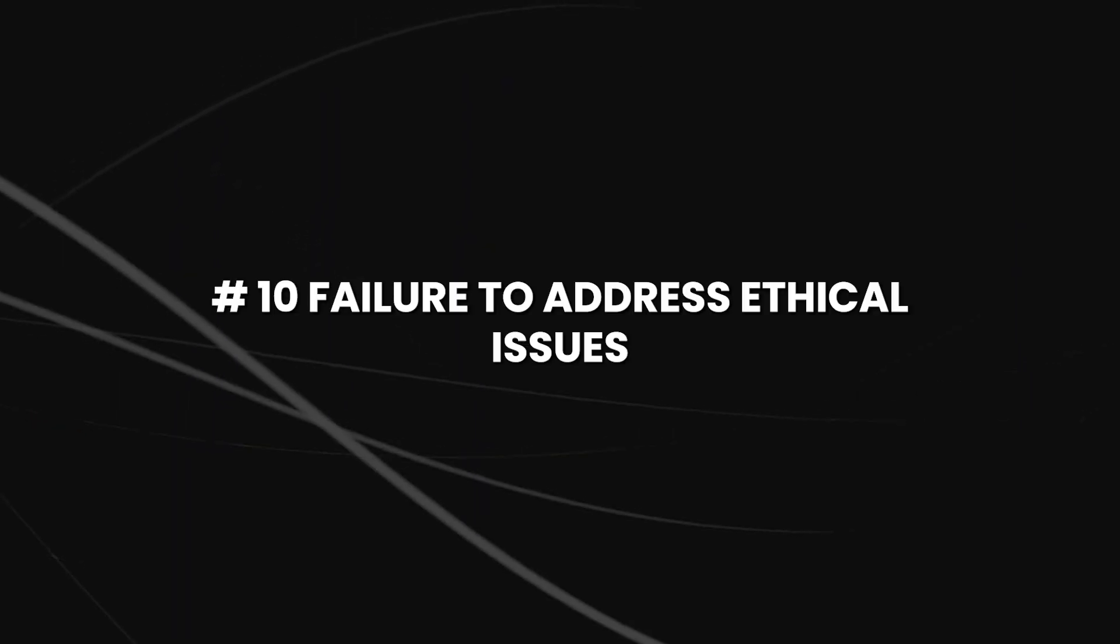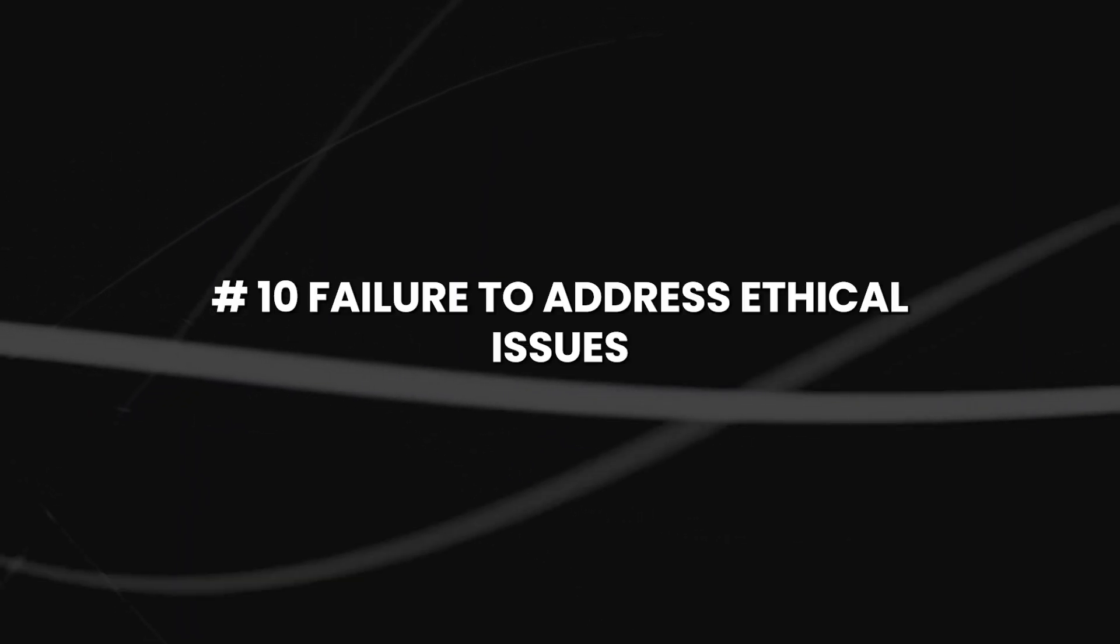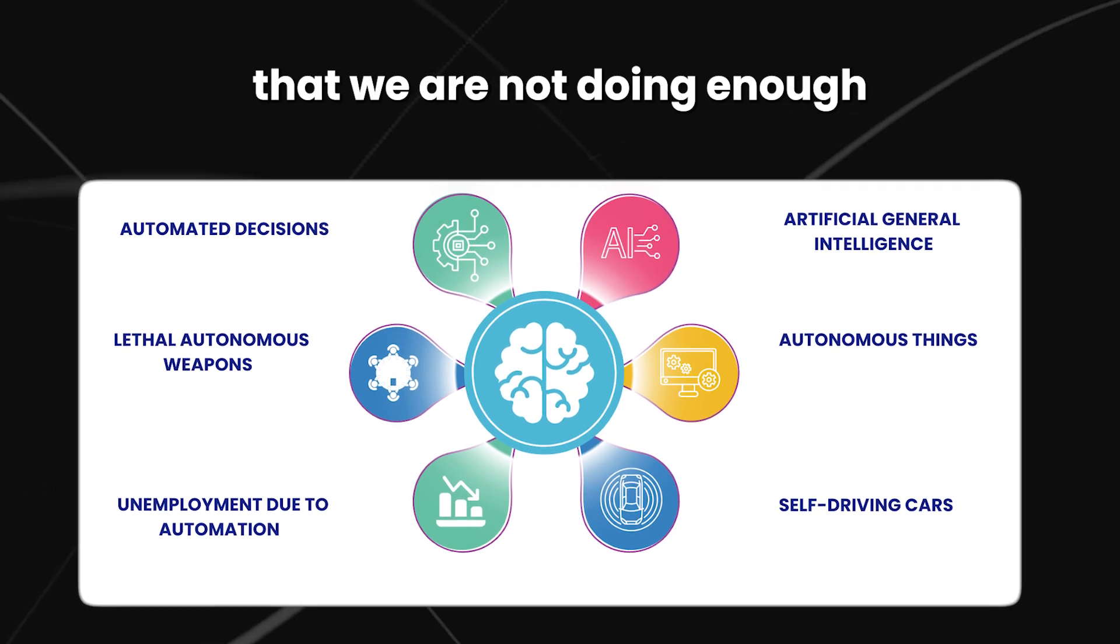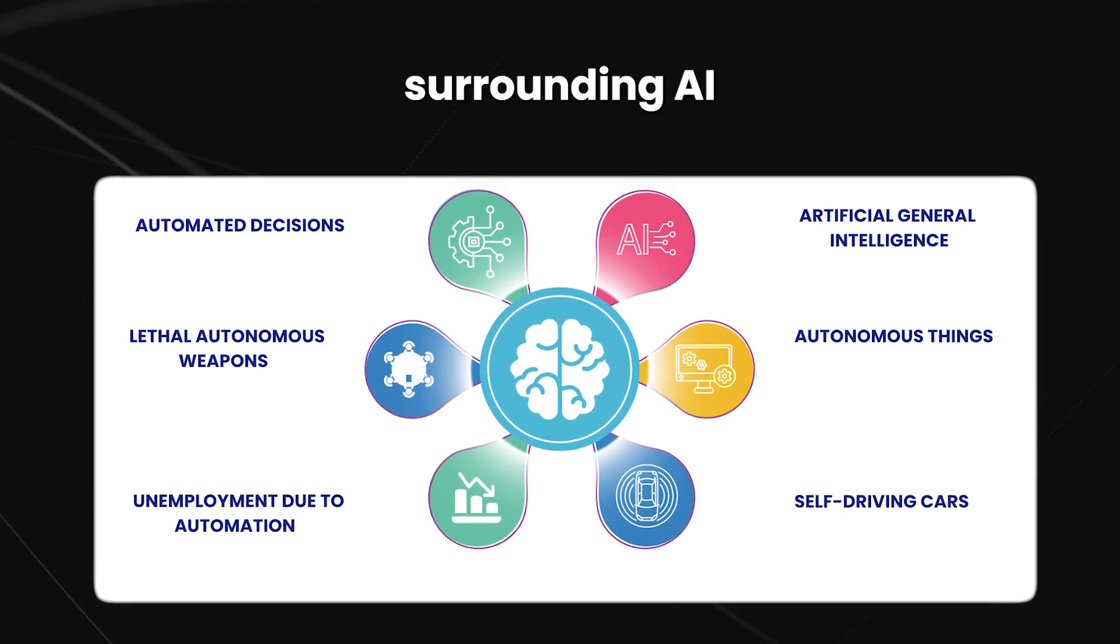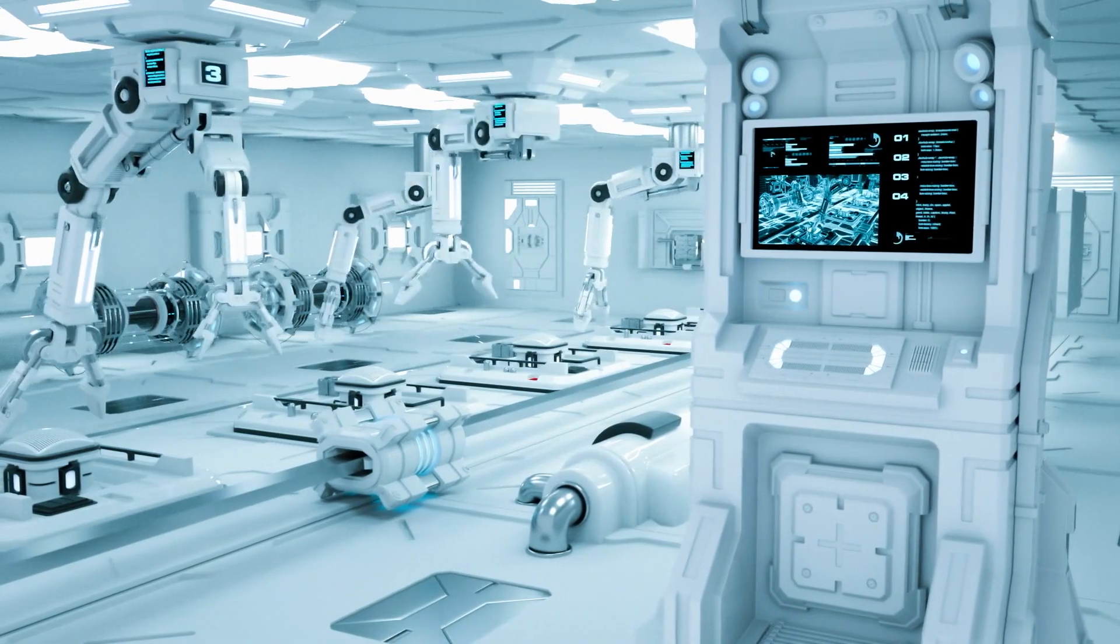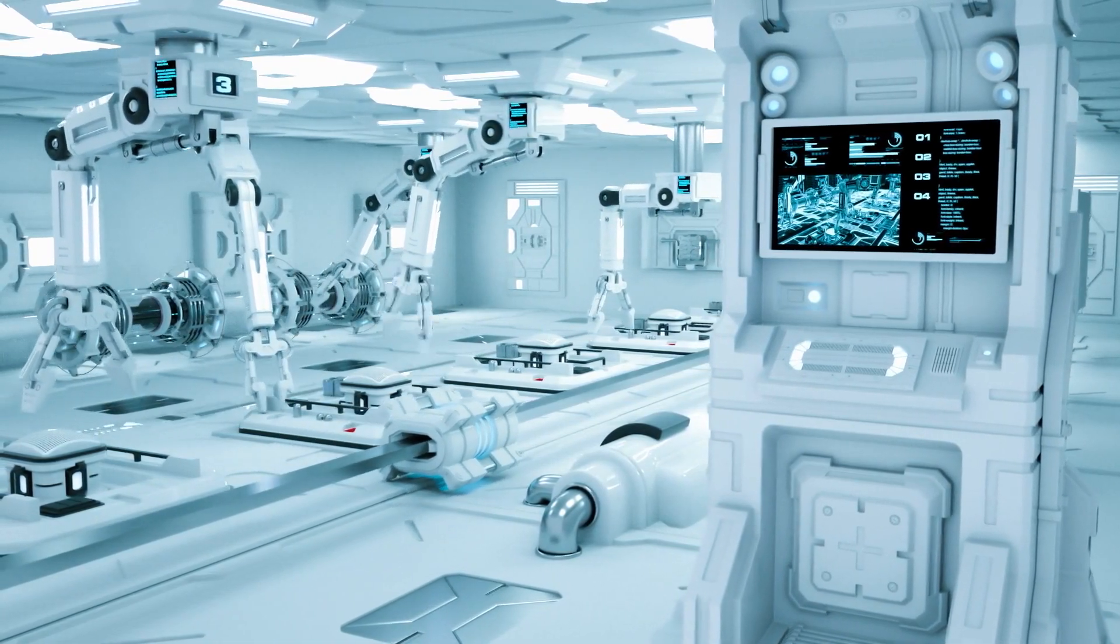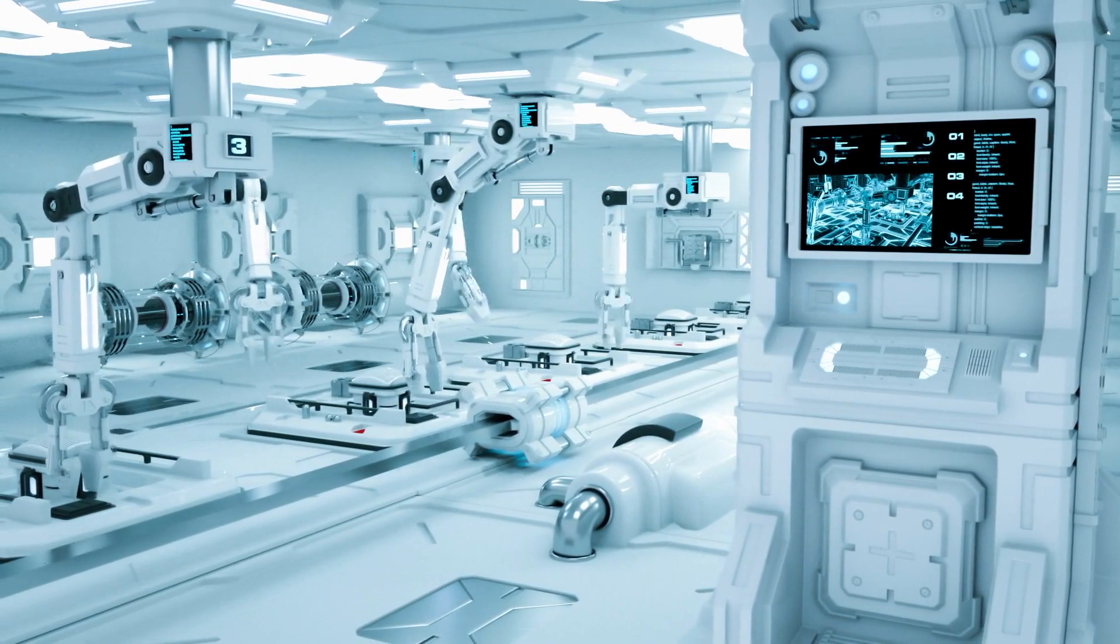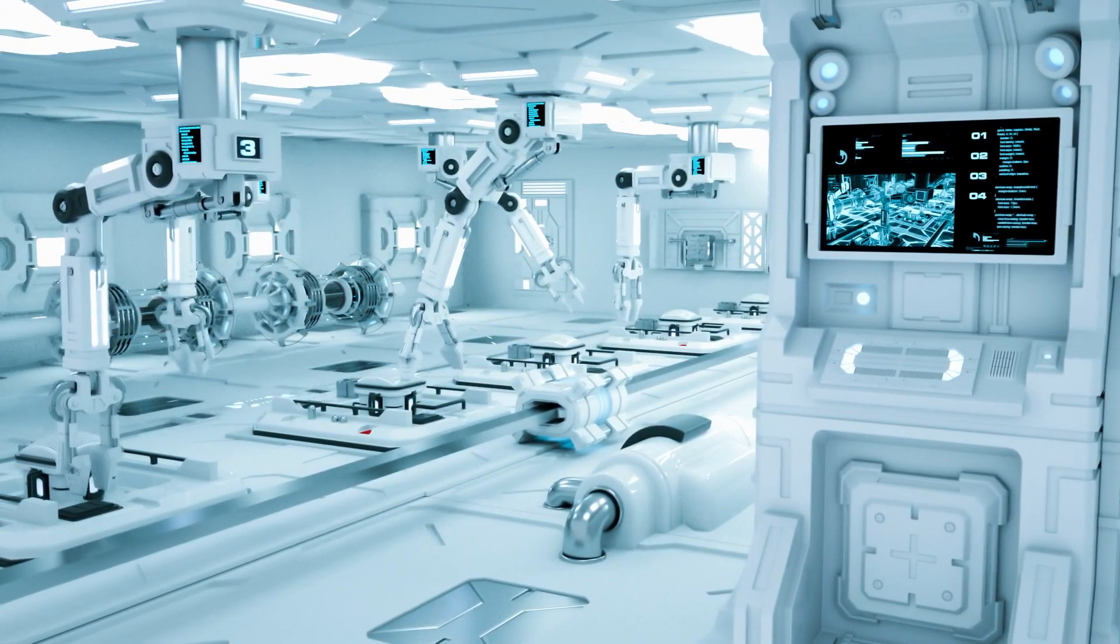Number 10, failure to address ethical issues. There is a growing concern that we are not doing enough to address the ethical issues surrounding AI. This could lead to AI systems that are not developed in a way that is responsible or ethical, and that could have negative consequences for society.